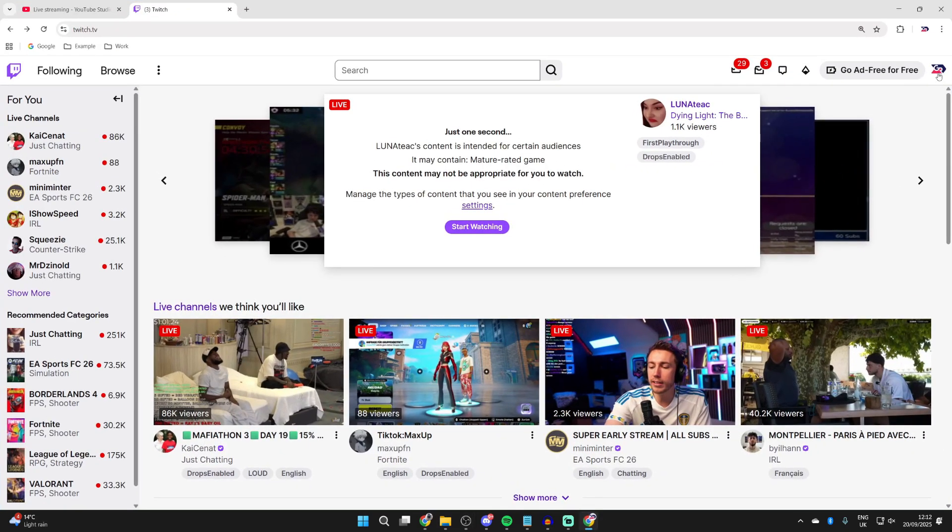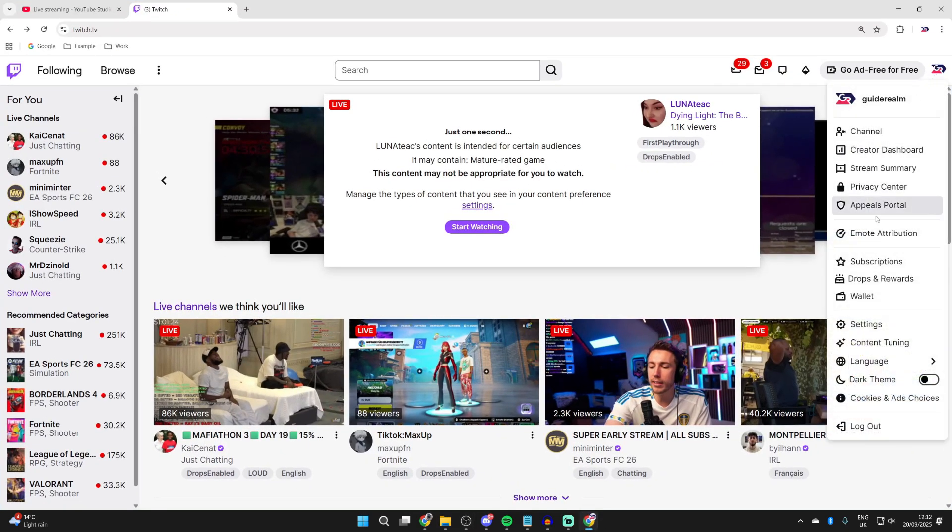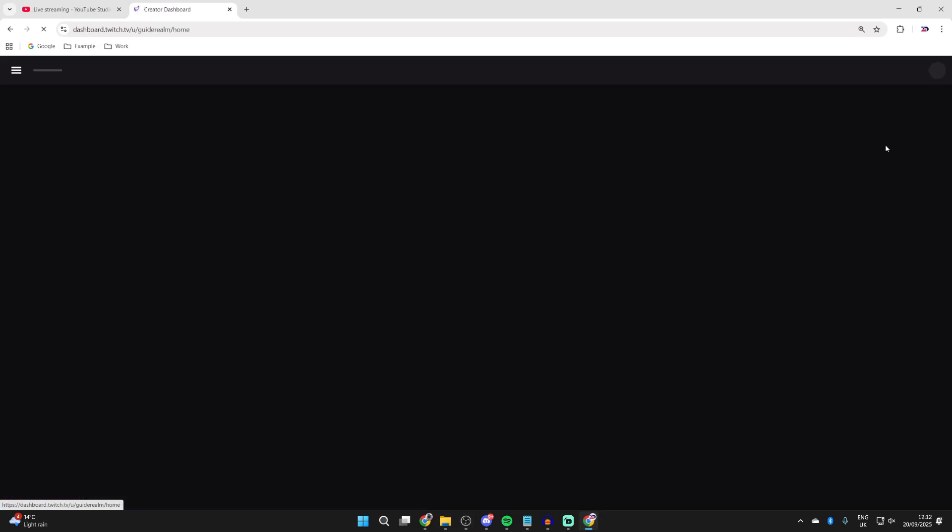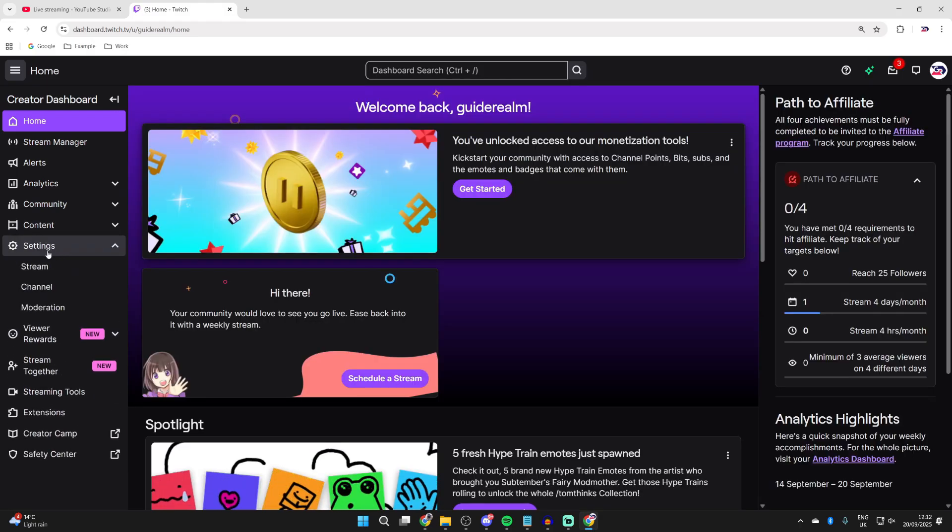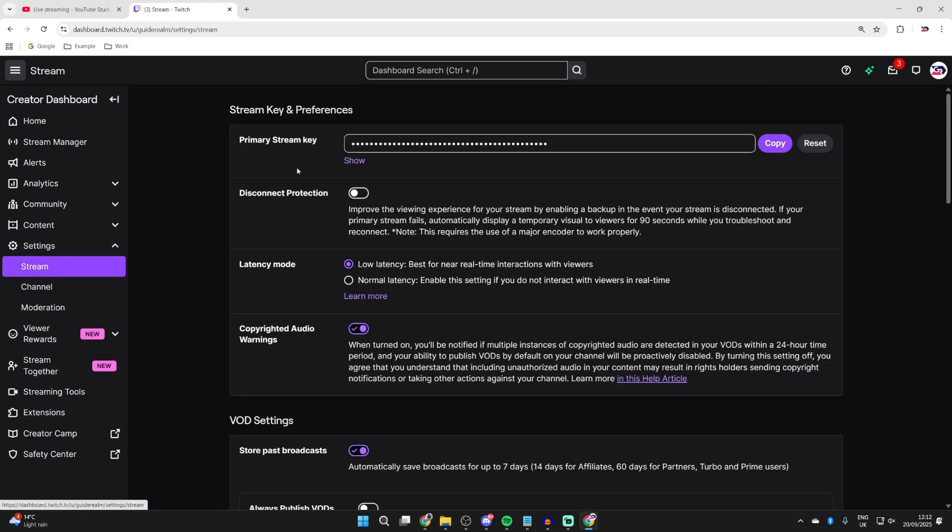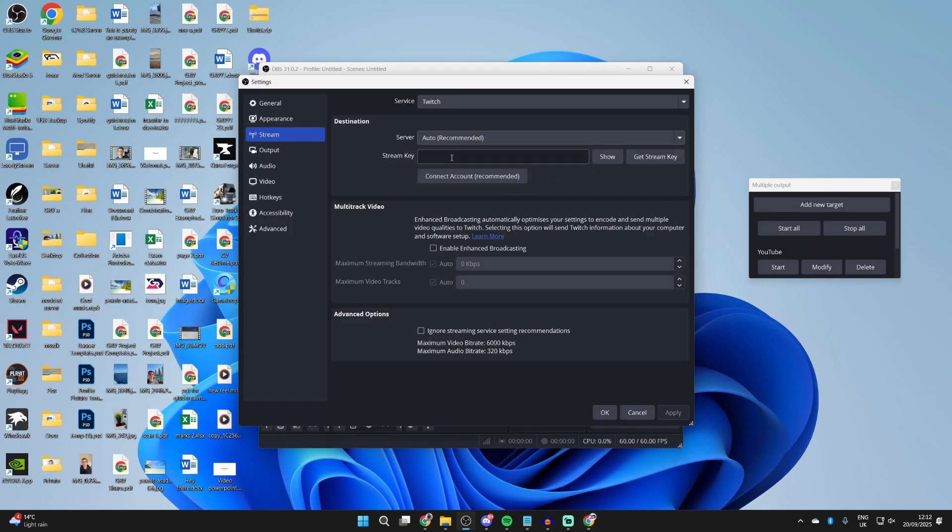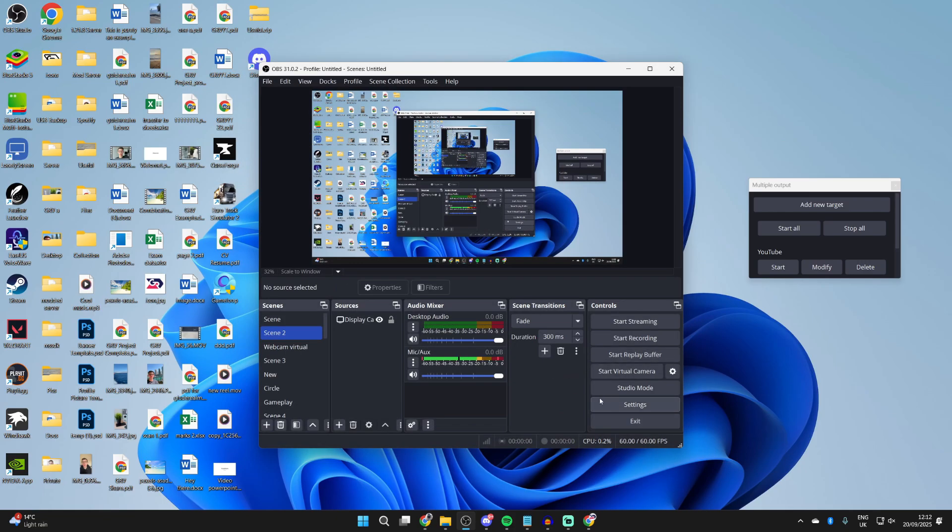We can come to the Twitch site and press the profile icon in the top right. And you can go and press Create a Dashboard. Go to the left and press Settings and then Stream. And you can go and grab the stream key at the top. And then what we can do is go and paste it in here. Press Apply and press OK.